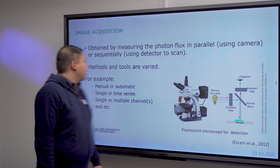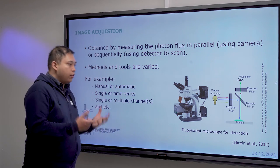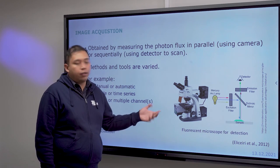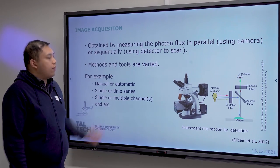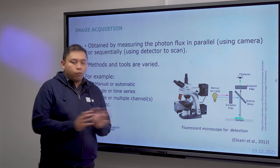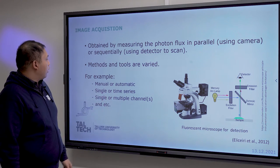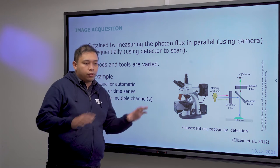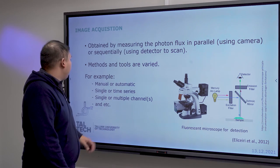The methods are varied. You can do imaging manually, capturing with your own hand or camera. You can also set it automatically — just configure the settings, program the camera, and it will capture the image for you. Sometimes you need only one image, and sometimes sequentially, which we call a time series. And not just with one signal, but also multiple signals, which we call channels.